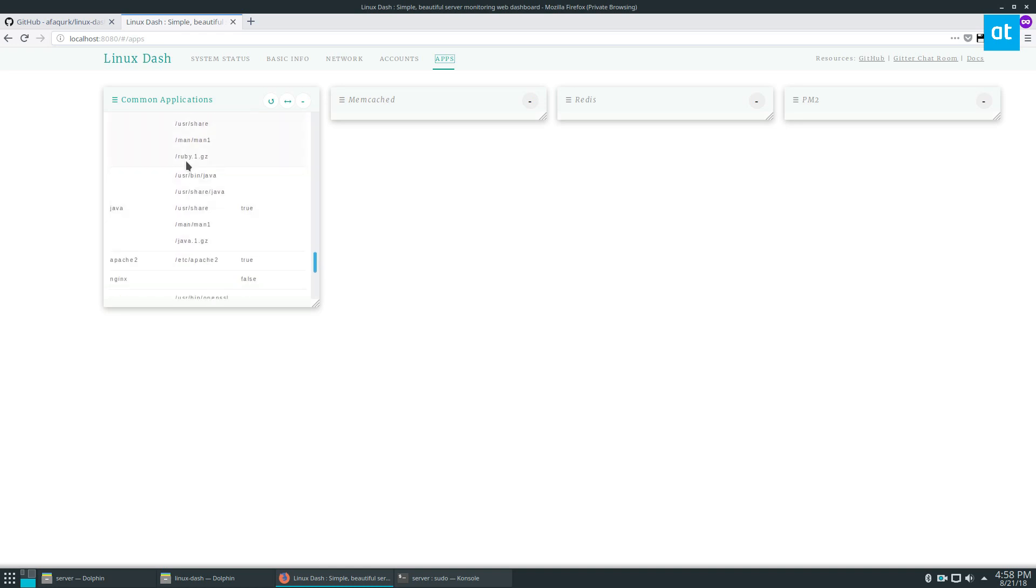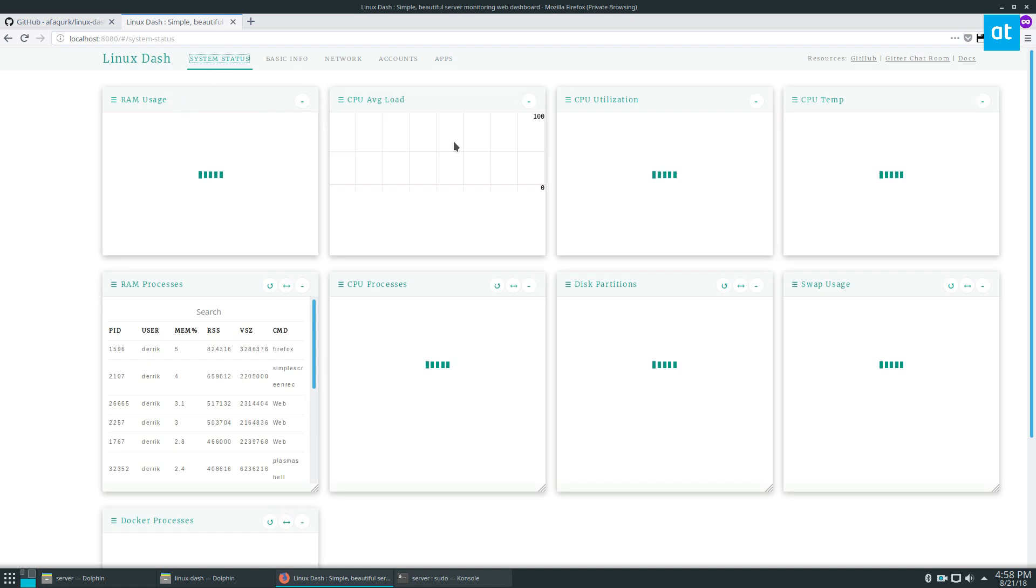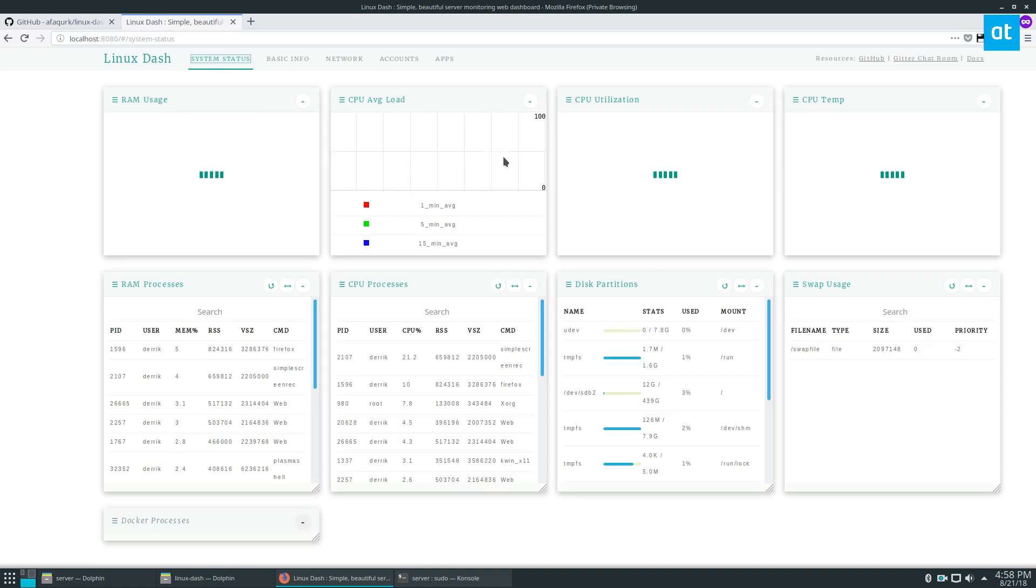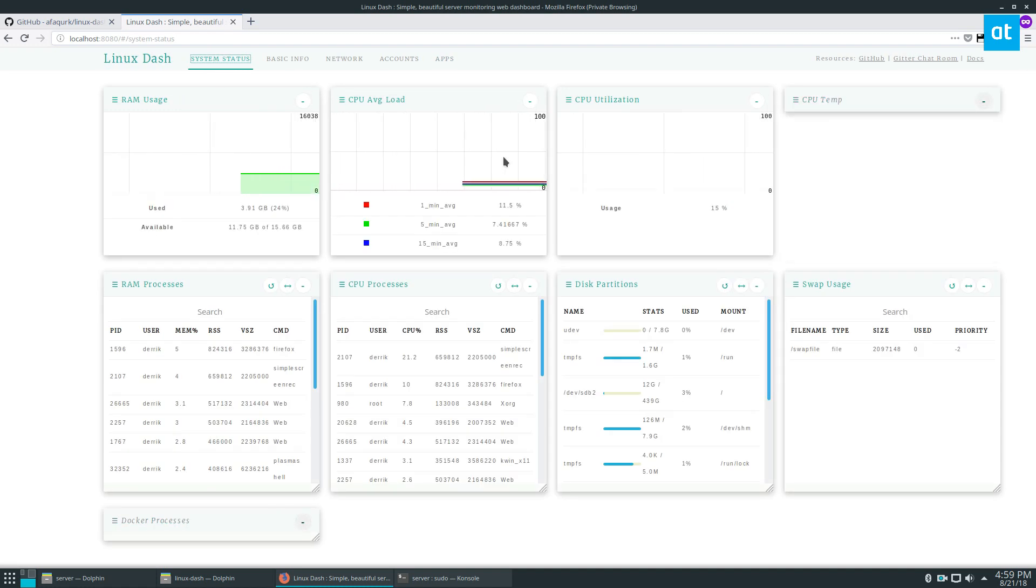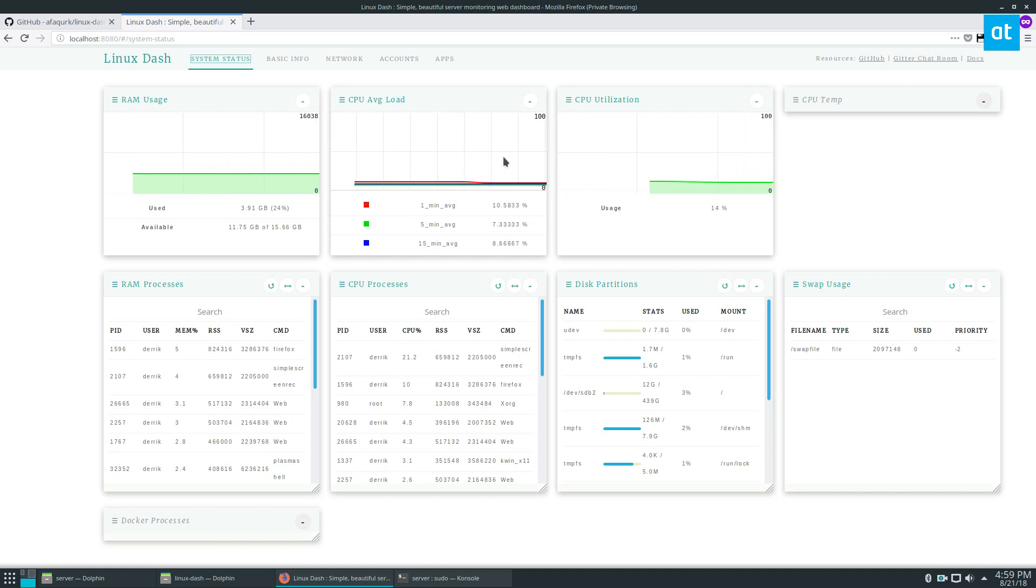So just a pretty basic dashboard system that you can set up for your server if you're looking to manage it, maybe just get some more information. It's open source, it's on GitHub. Like I said, just check it out below and you'll learn how to get it installed. Anyways guys, this has been Derek and I will see you in the next video.